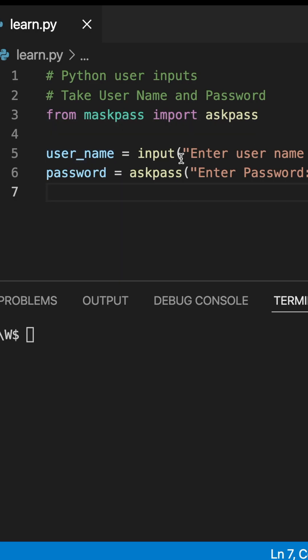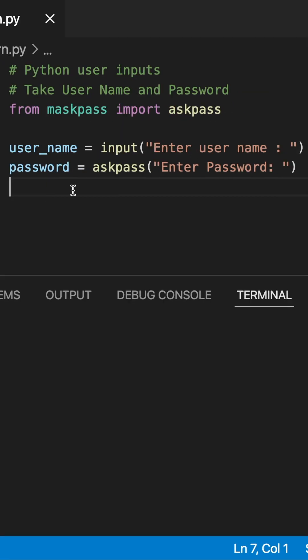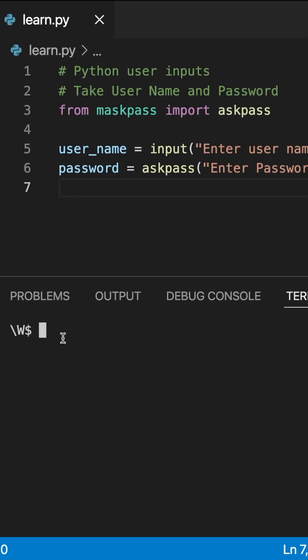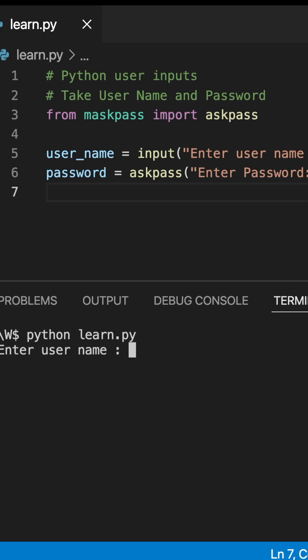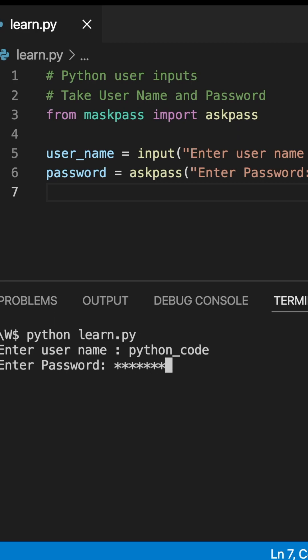And to get the password I am using the askpass method. I am saving this code and running it for you. Here it is, it's asking me to enter username. I am entering python_code and here I am entering my password which is in stars, which is not exactly what we are looking for.